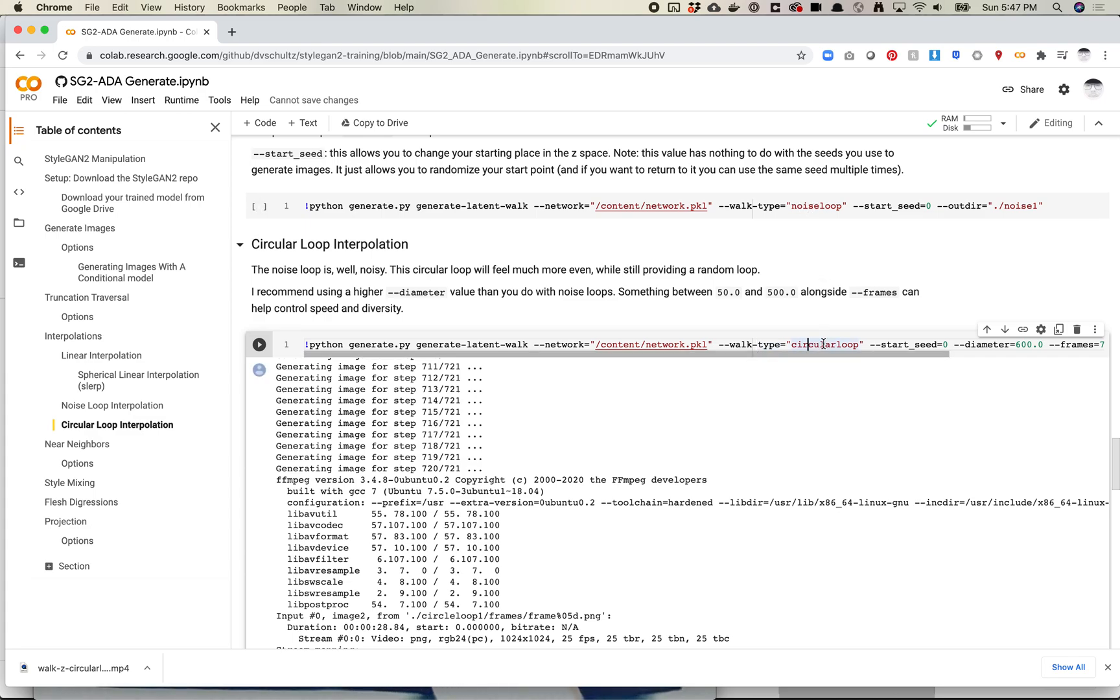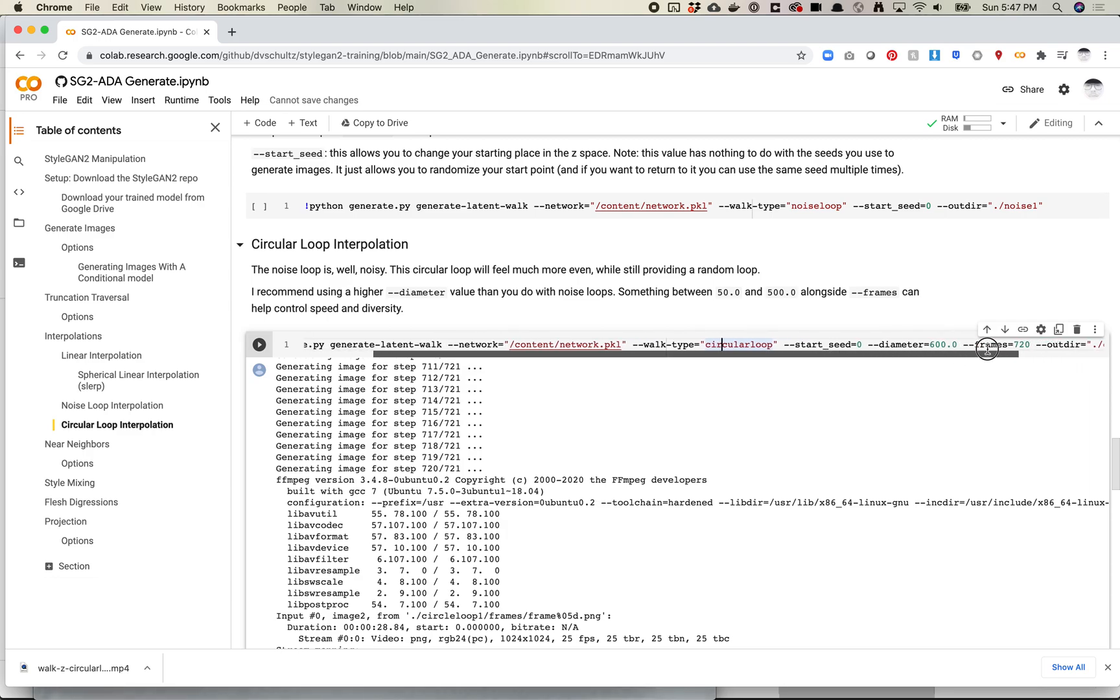Past this, most of the functions or the commands or the arguments you're going to add to your script are the same. Start seed is a seed value. One thing to know is the downside of this particular technique is that you can't define your seeds. I may look at maybe how to do that later, but for now, it's sort of a randomization process, similar to the noise loop.